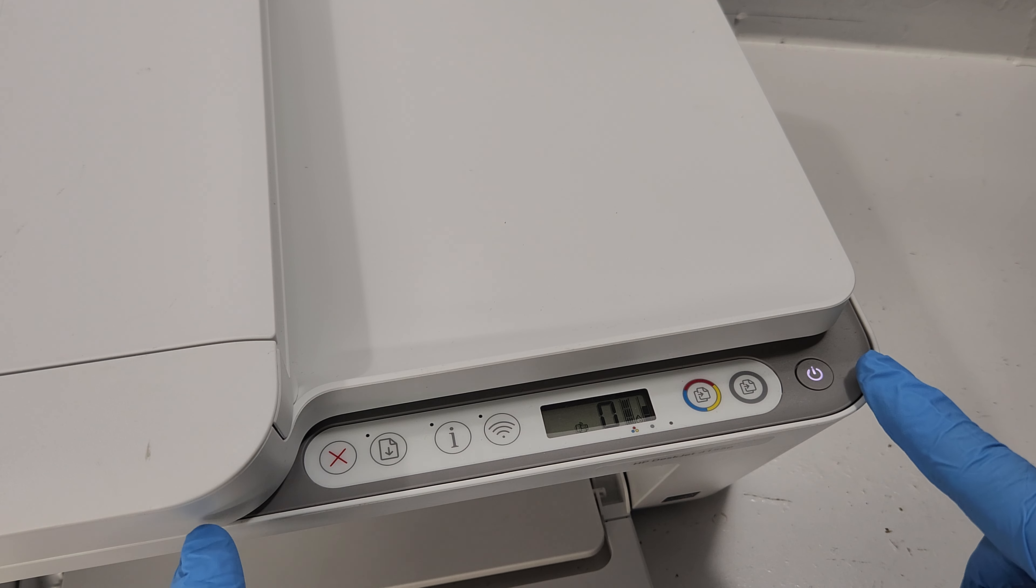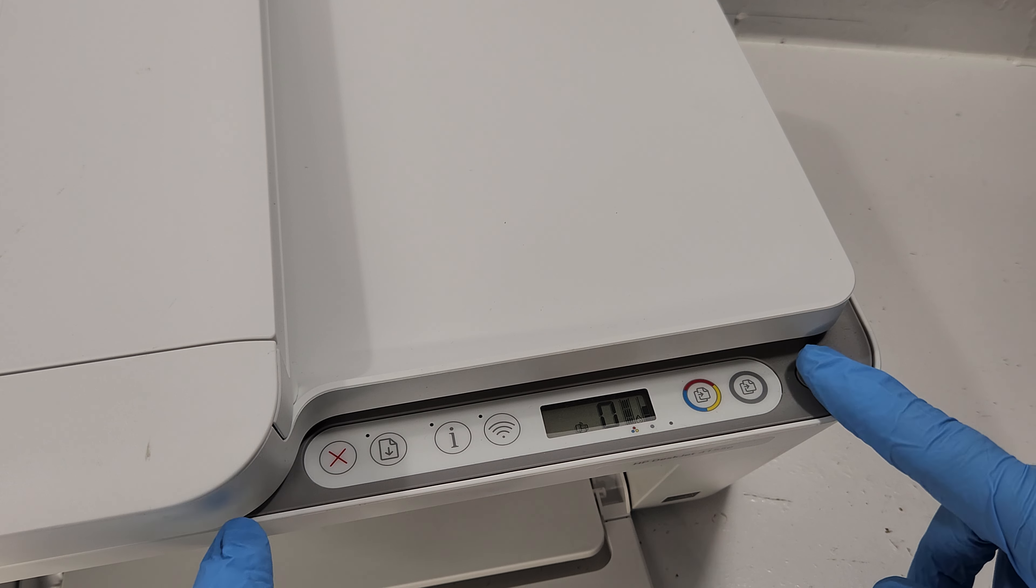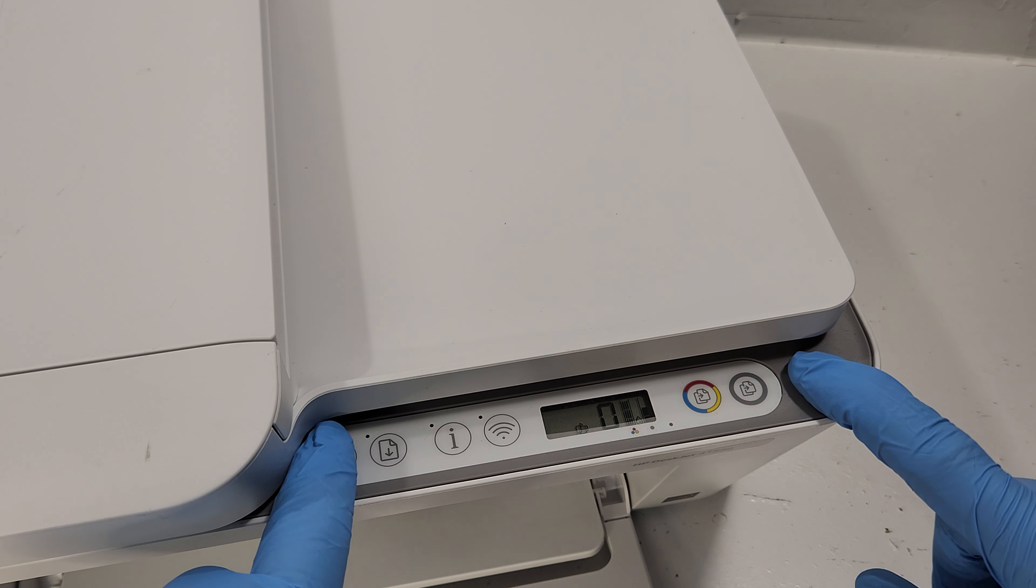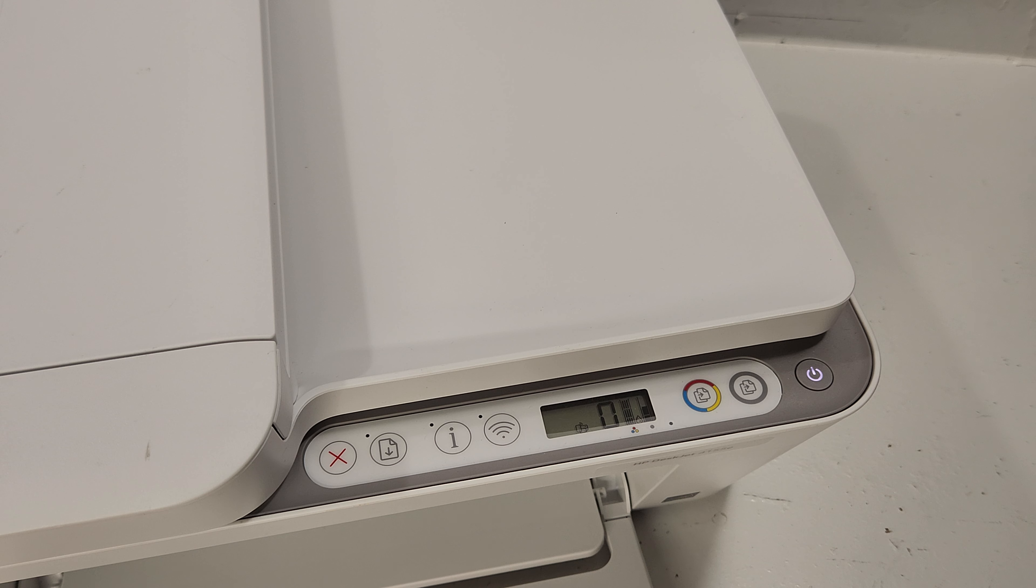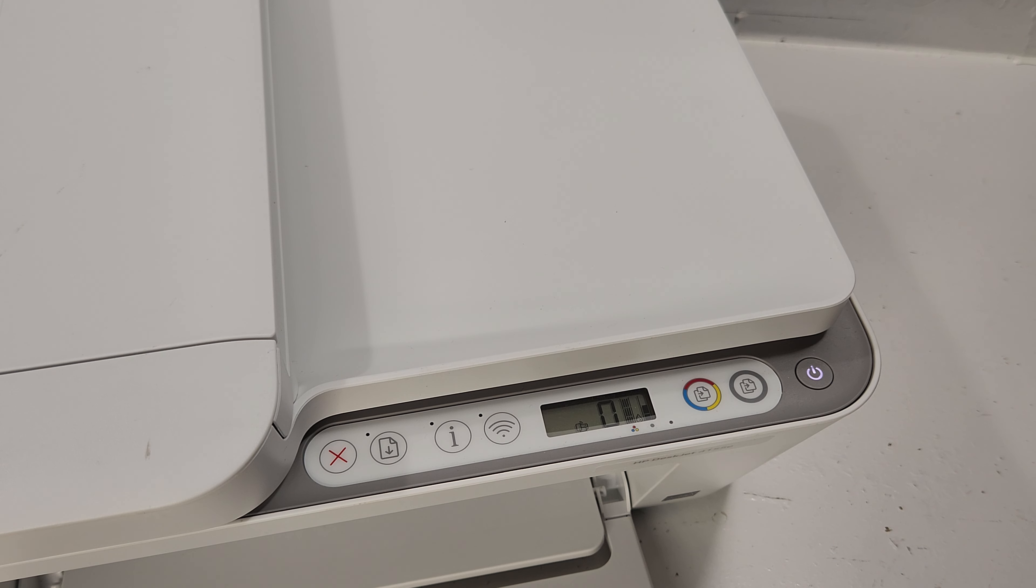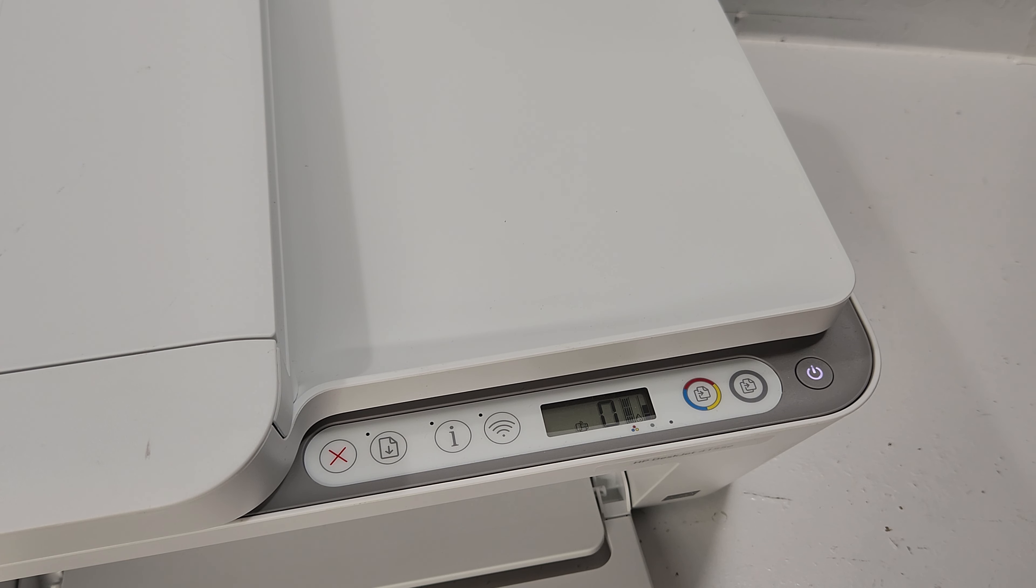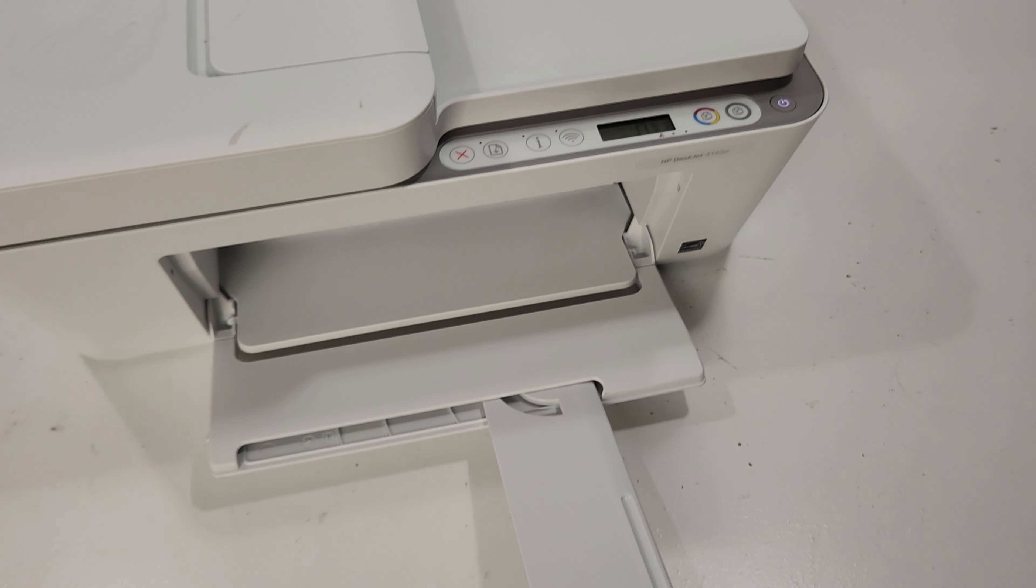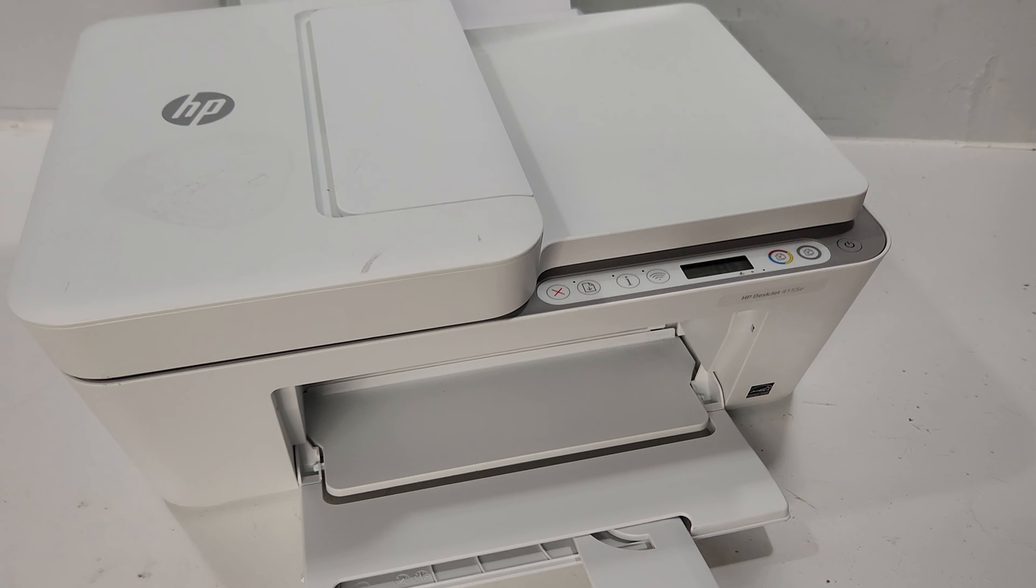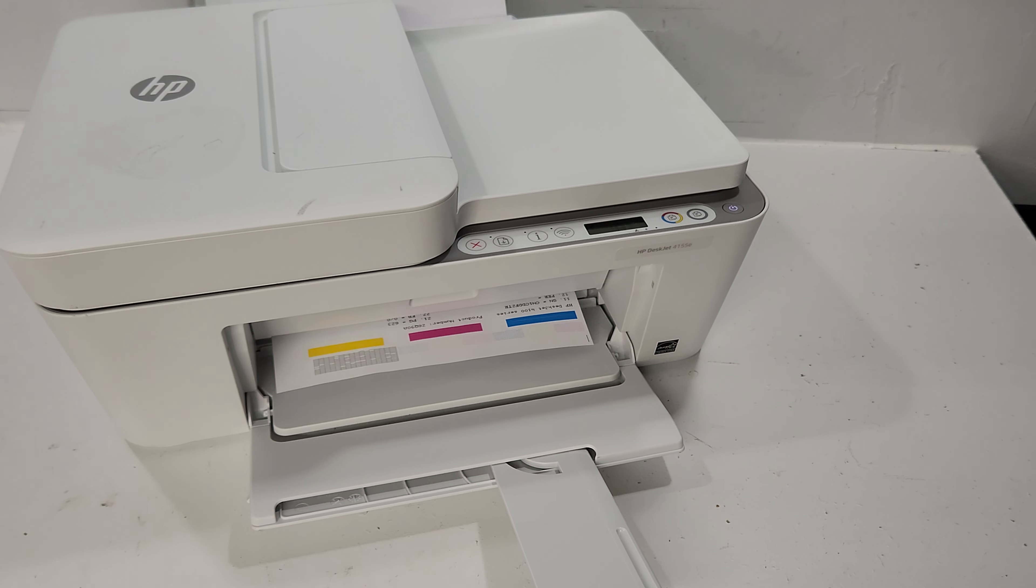We're going to test that self-test report. We're going to hold the power button, then press the X button, release X, and then release power button. A few seconds later we should hear the printer start to make noises to print the test page. It usually takes about five seconds. On some earlier models, it was kind of like right away.